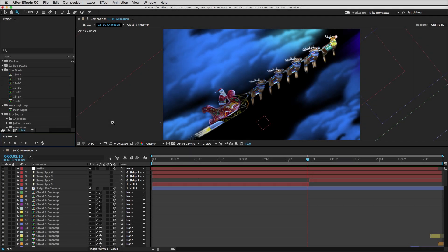Welcome to the first tutorial on basic motion. First I want to show you a clip from the Infinite Santa movie. The evil Easter Bunny has kidnapped Martha, who is Santa's somewhat daughter Cyborg, and the evil Easter Bunny is flying away. Santa is gonna chase her in his sleigh. So we'll watch the clip.